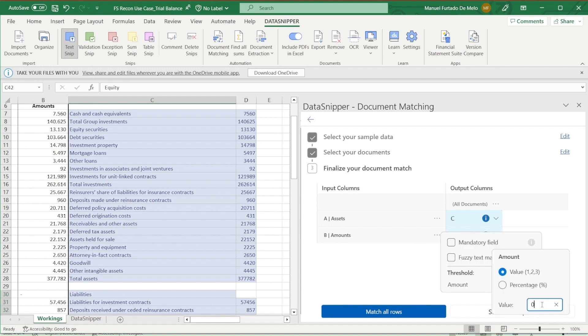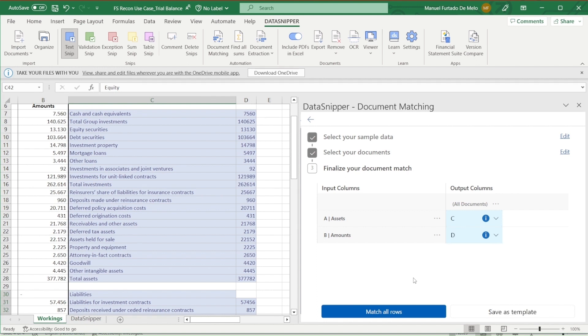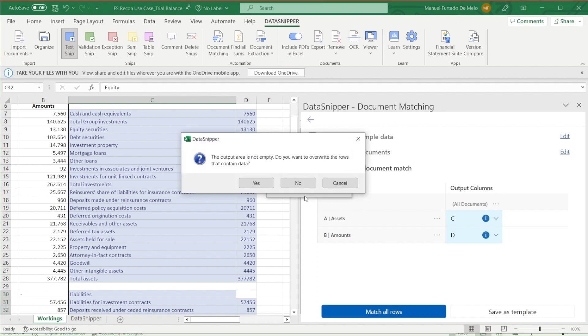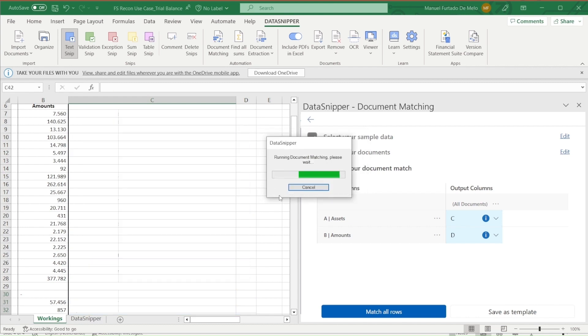Finally, for the amounts input, we would set a threshold of one so it accounts for differences in the values. Upon clicking on match all rows, document matching will now give us all the output according to our options, which we can see is now much more accurate.